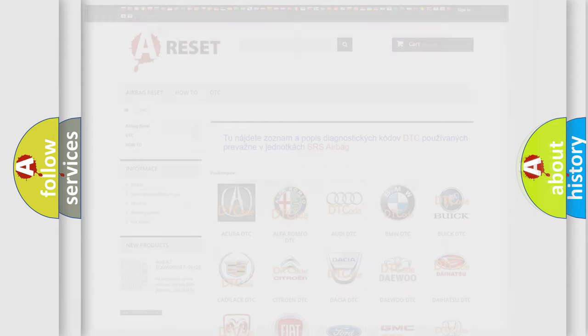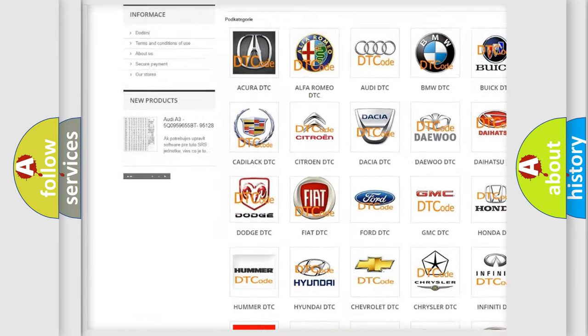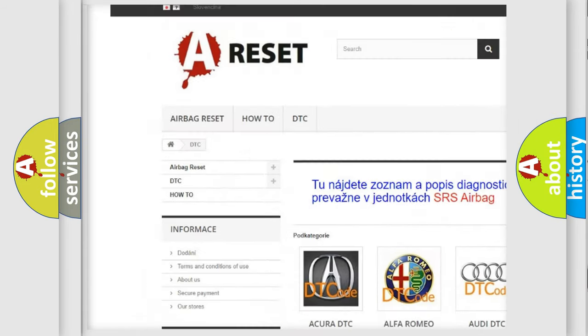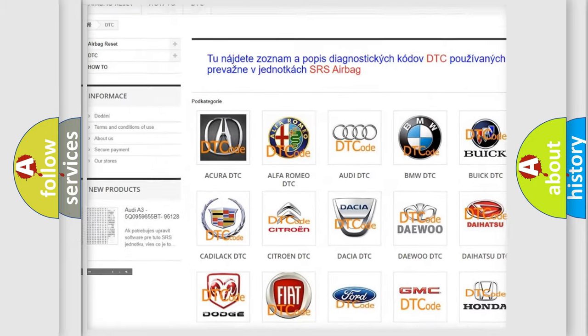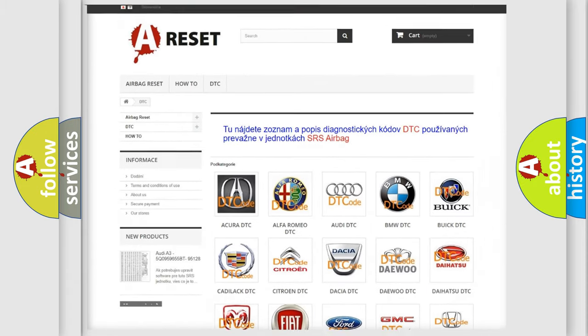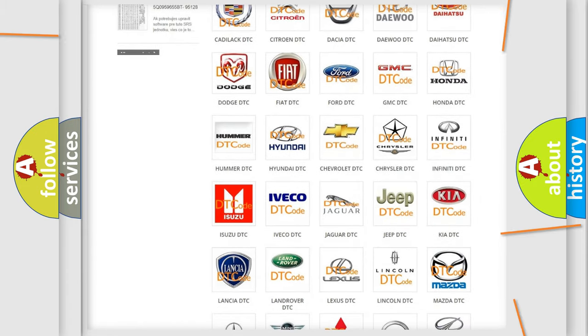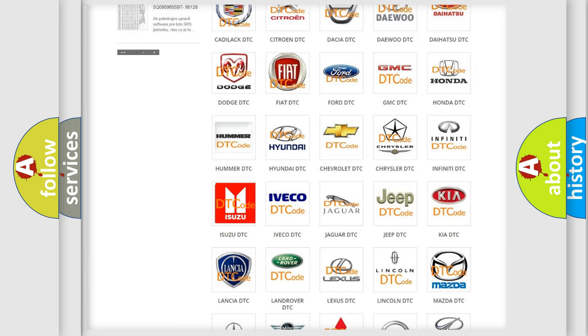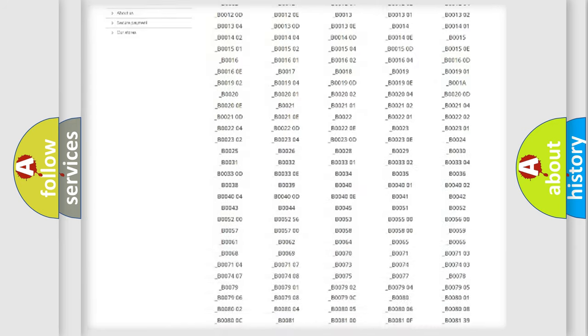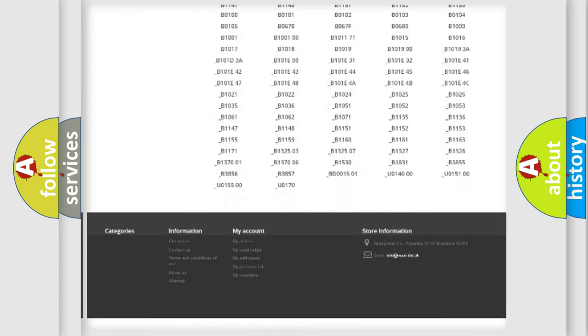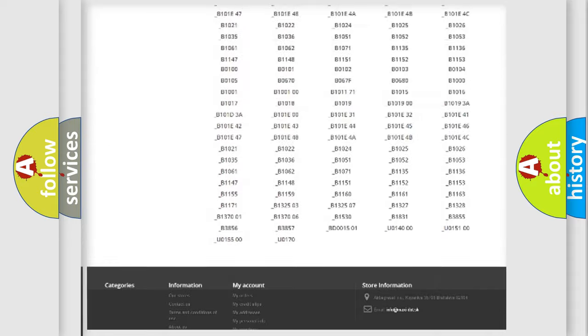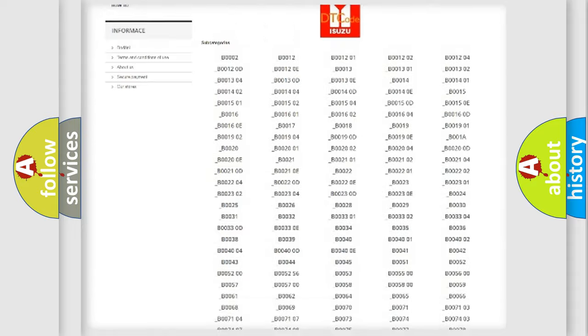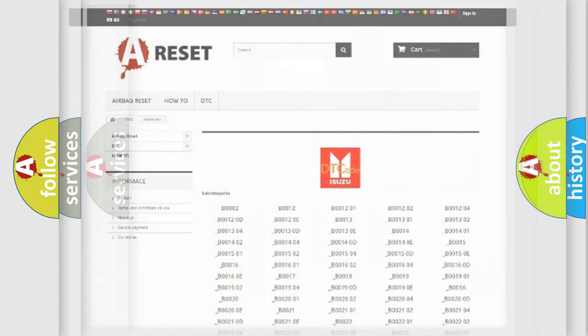Our website airbagreset.sk produces useful videos for you. You do not have to go through the OBD2 protocol anymore to know how to troubleshoot any car breakdown. You will find all the diagnostic codes that can be diagnosed. Also many other useful things.